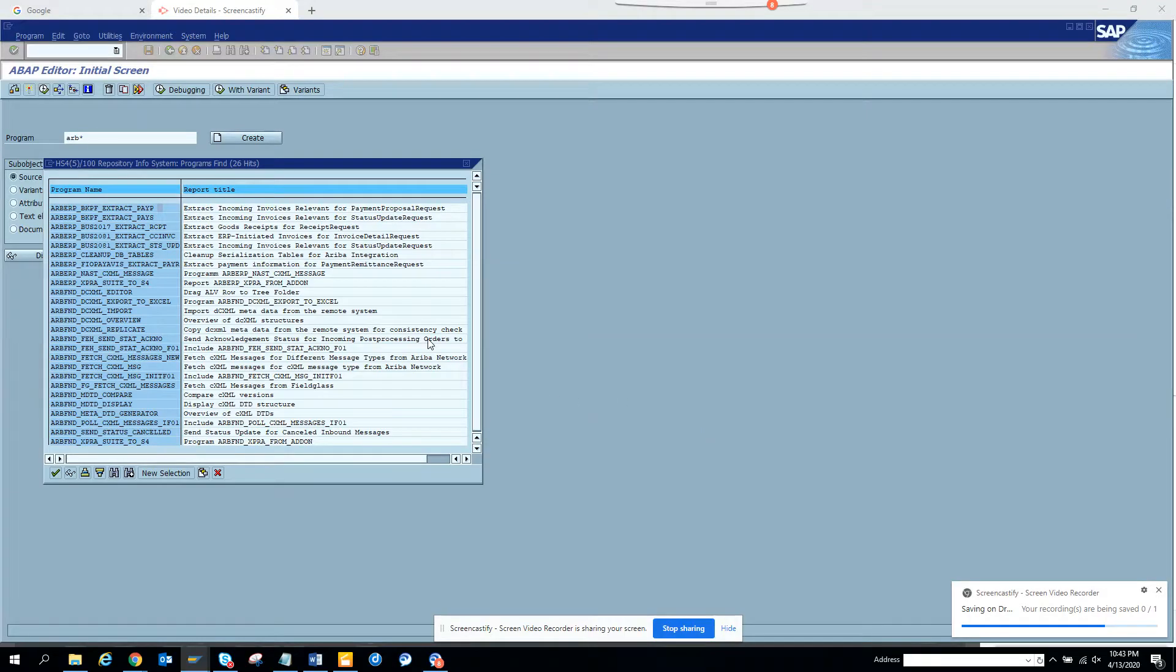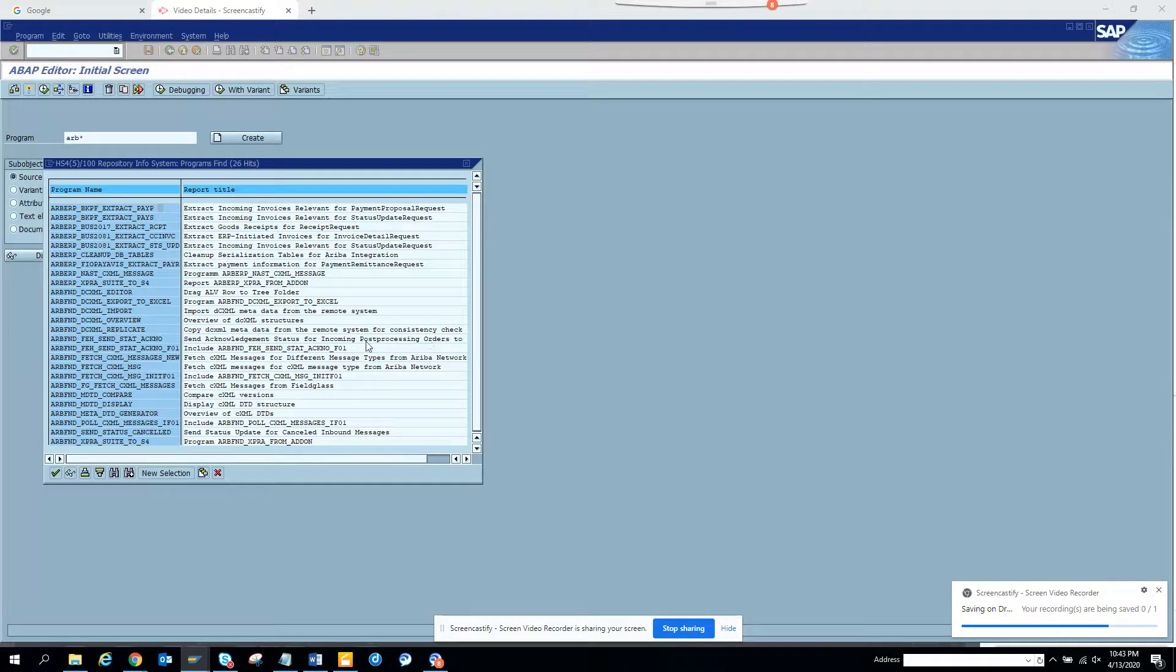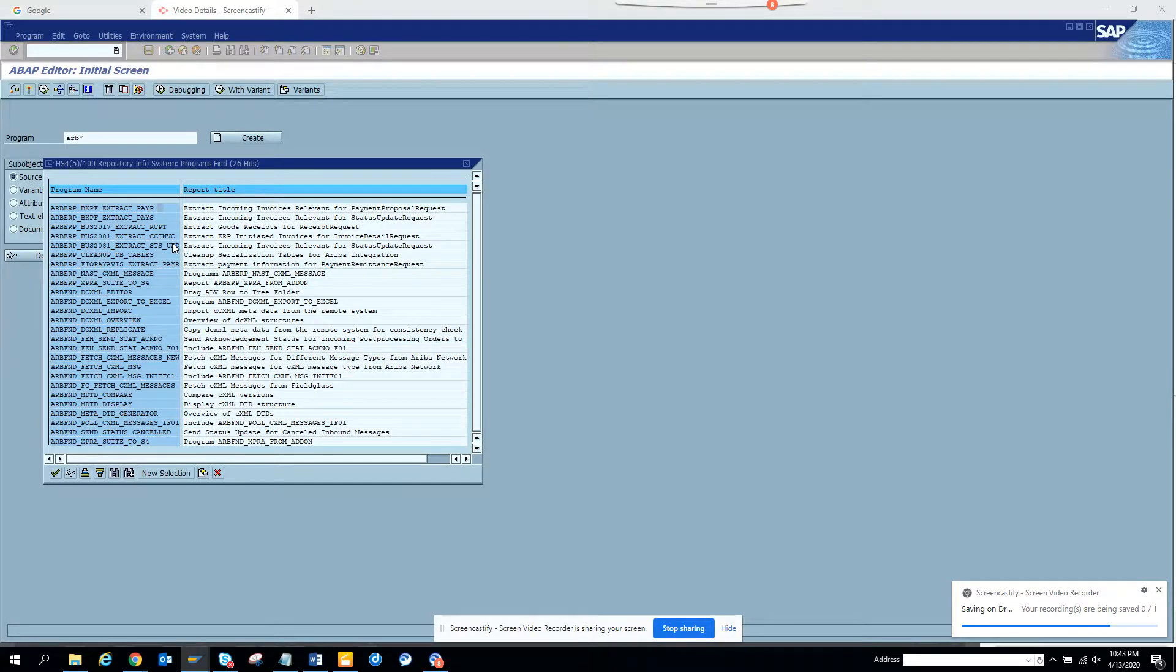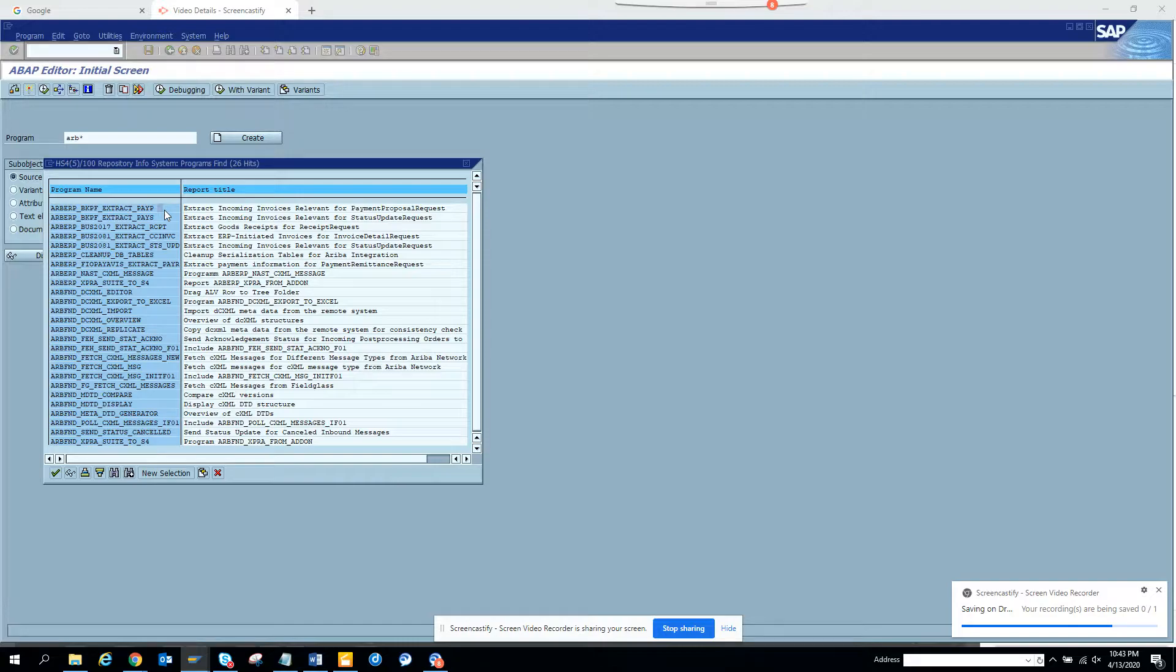Hi friends, today we are going to talk about something related with Ariba. The first report that we are going to use is extract payment proposal. These extract incoming invoices relevant for payment proposal. Ideally these programs should be scheduled.